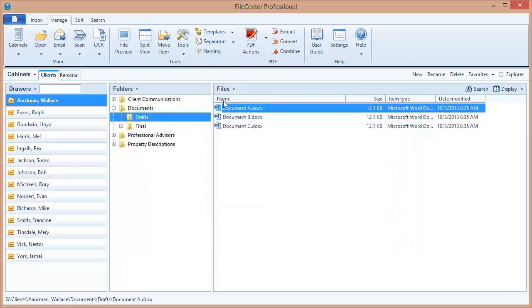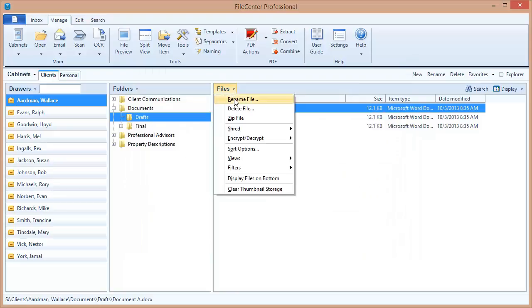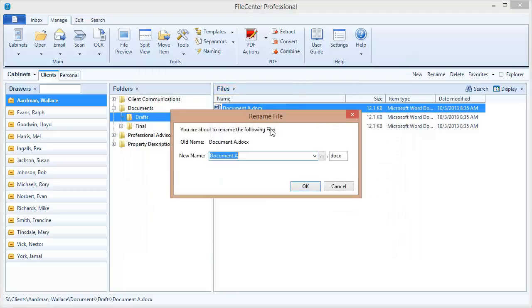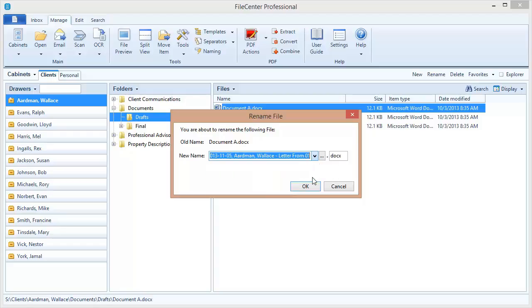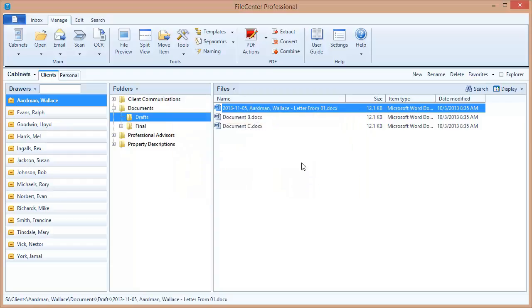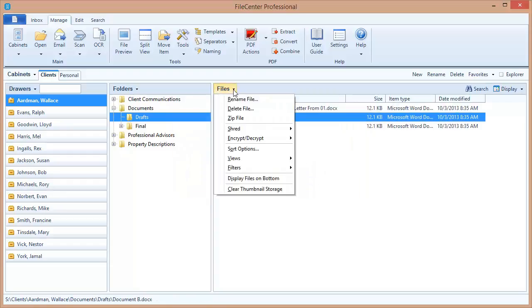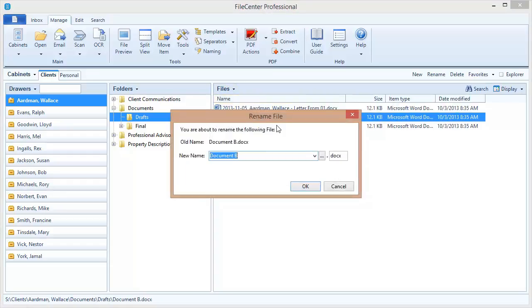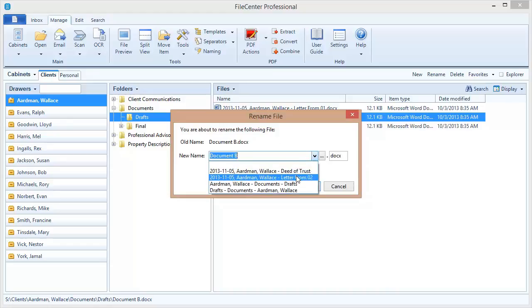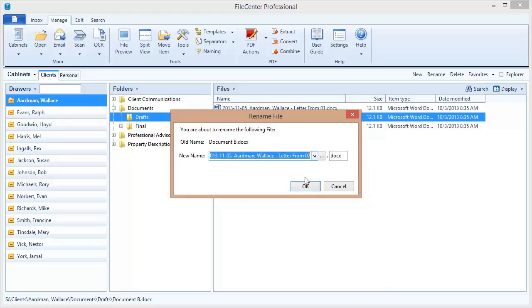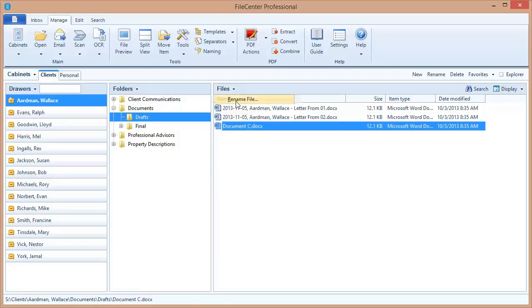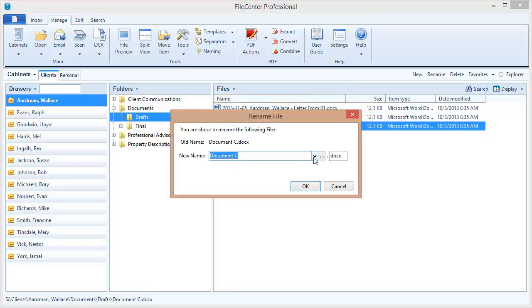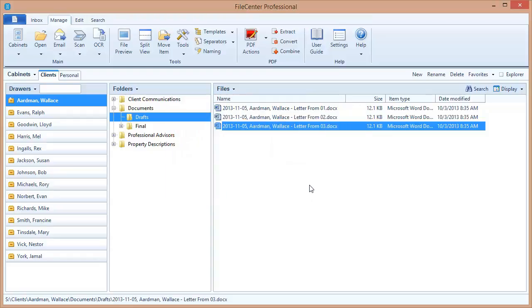Back here I've got some documents. Let's rename the first one. Let's pull up that naming option. Okay, there we go, the letter from. And notice that now there's a 01 at the end of this. FileCenter has put that there automatically. Let's rename the second one in the series. And this time that's a 02. And let's go one more time. And there's our increment. We've got the 03. So hopefully you can now see how easy and how powerful consistent file naming can be through FileCenter's naming options feature.